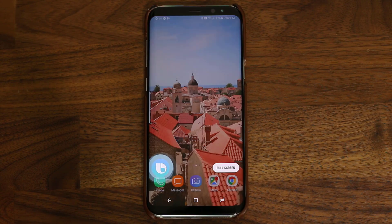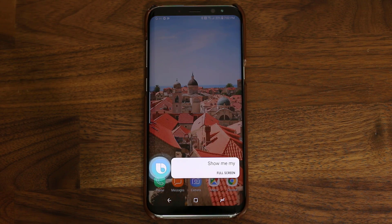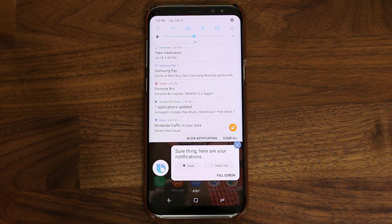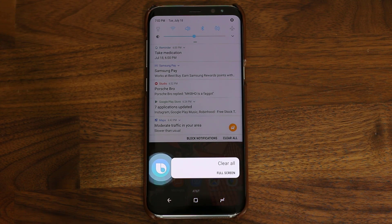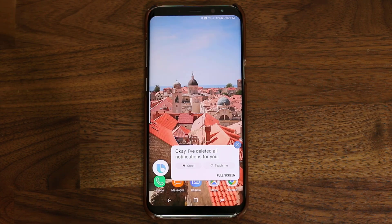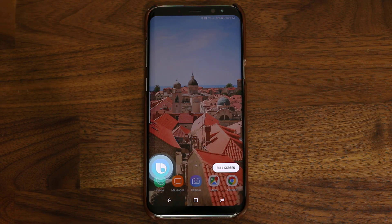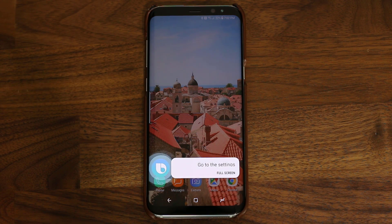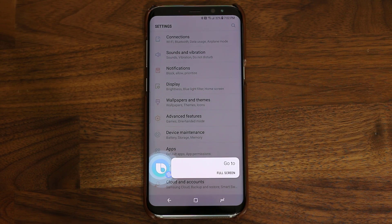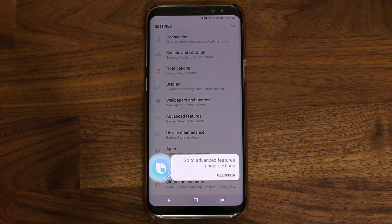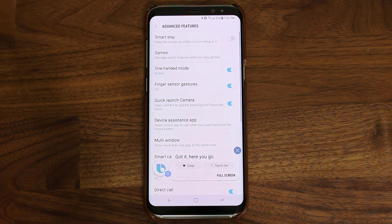Hi Bixby, show me my notifications. Sure thing, here are your notifications. Hi Bixby, clear all notifications. Okay, I've deleted all notifications for you. Hi Bixby, go to the settings. Hi Bixby, go to advanced features under settings. Got it, here you go.